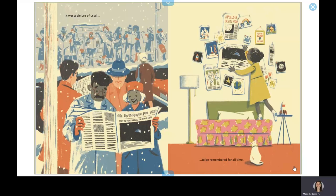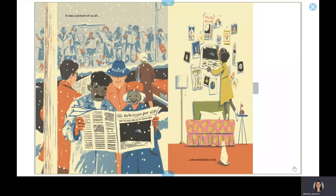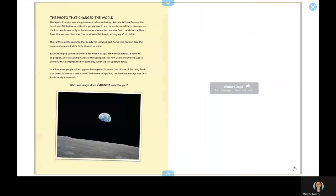It was a picture of us all. To be remembered for all time. The photo that changed the world.